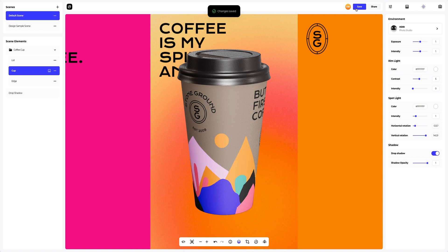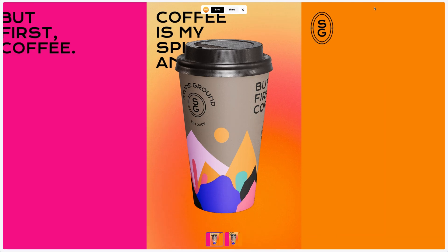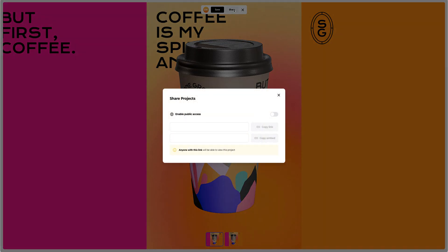After you've completed your design, you can share it with everyone by clicking the share button. You'll get a shareable link to open the interactive viewer with your 3D model. Share it with colleagues, friends, or clients.